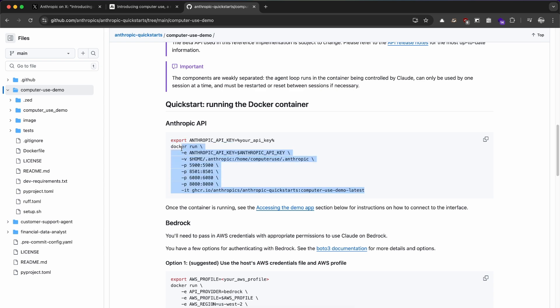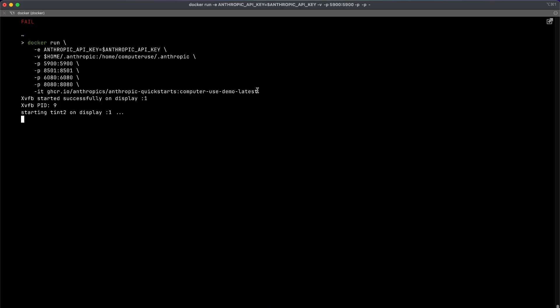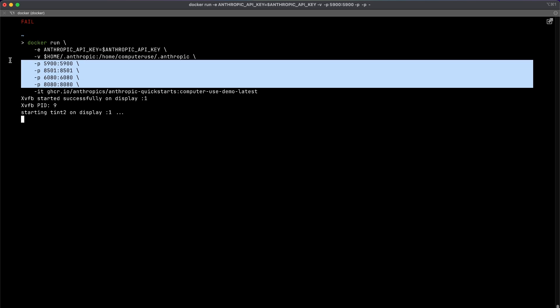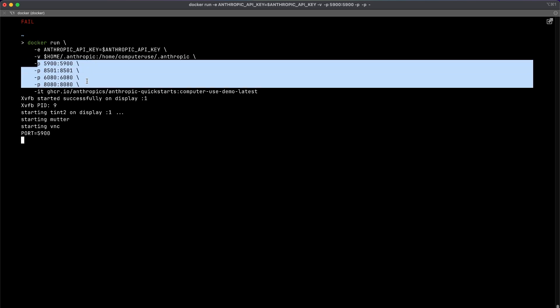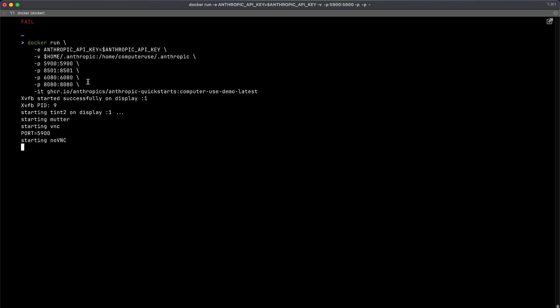So I'm going to copy the rest of the Docker run command and paste it on my terminal. I've already downloaded the image so it's going to be a bit faster. And if you have applications running on any of these ports, make sure you close those applications or make sure you change these ports to something else. Our application will be running on port 8080.